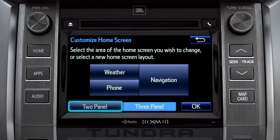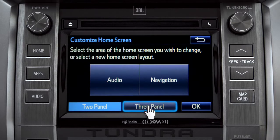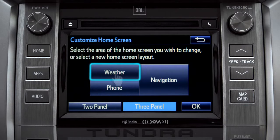Choose either two panel or three panel. We'll choose three. Then tap the part of the screen layout you want to change. We'll pick the upper left panel.